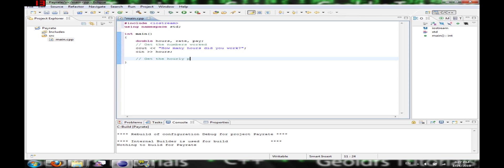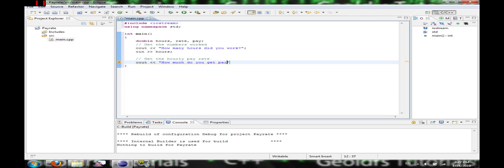Get the hourly pay rate. How much do you get paid per hour? Let's make it make more sense. Input rate.